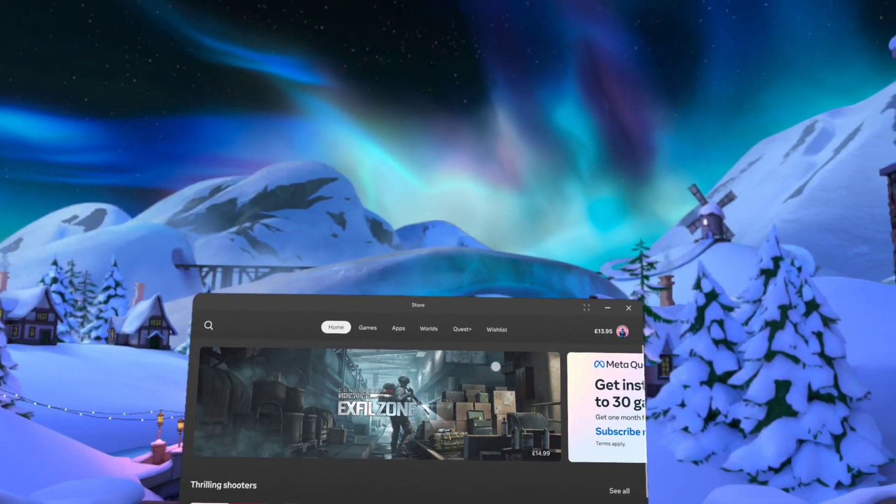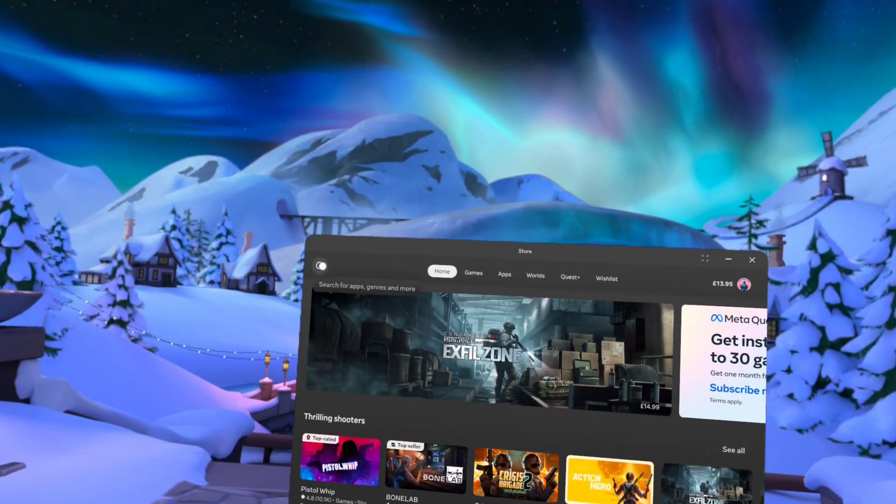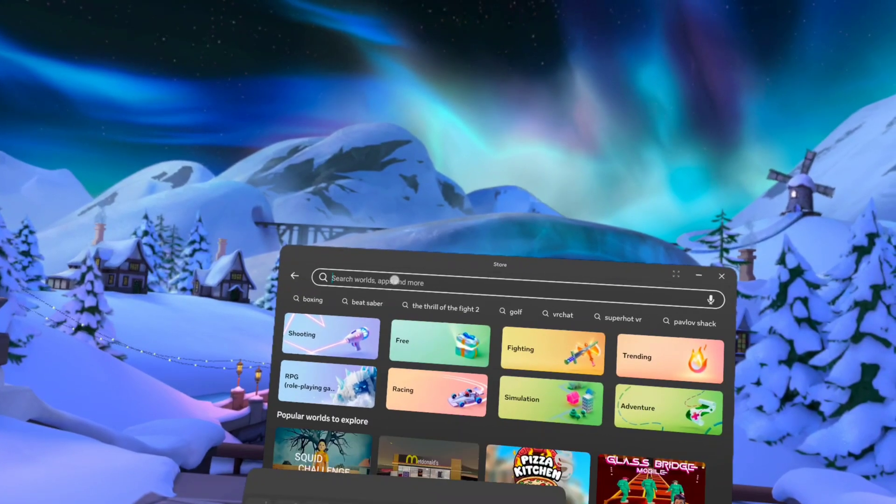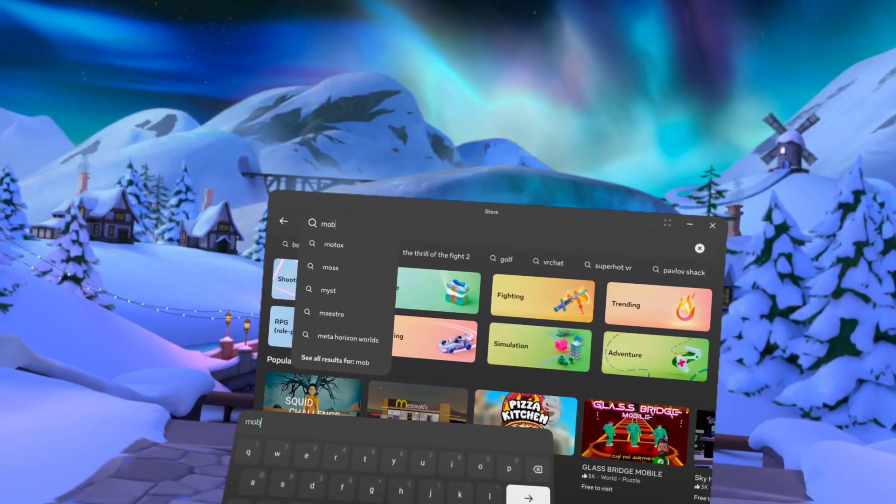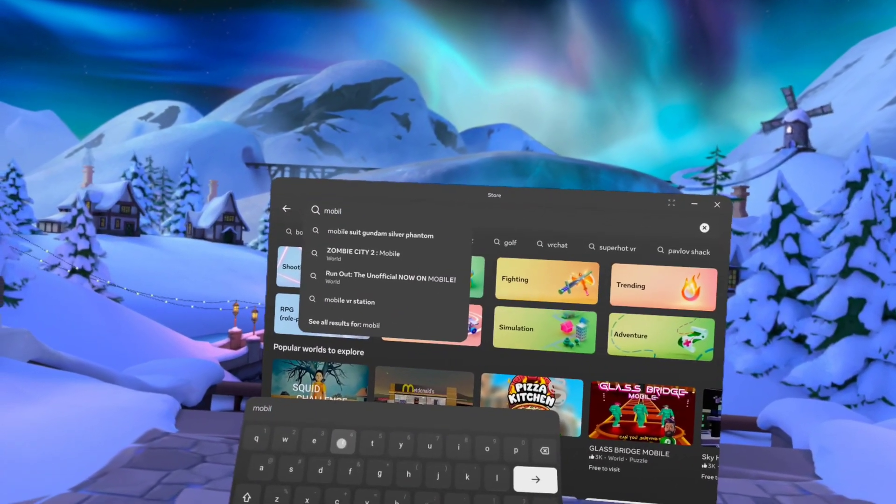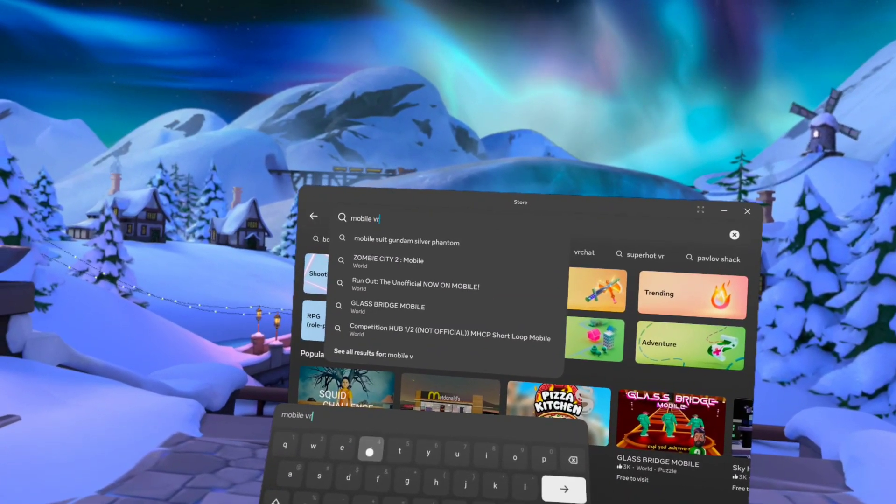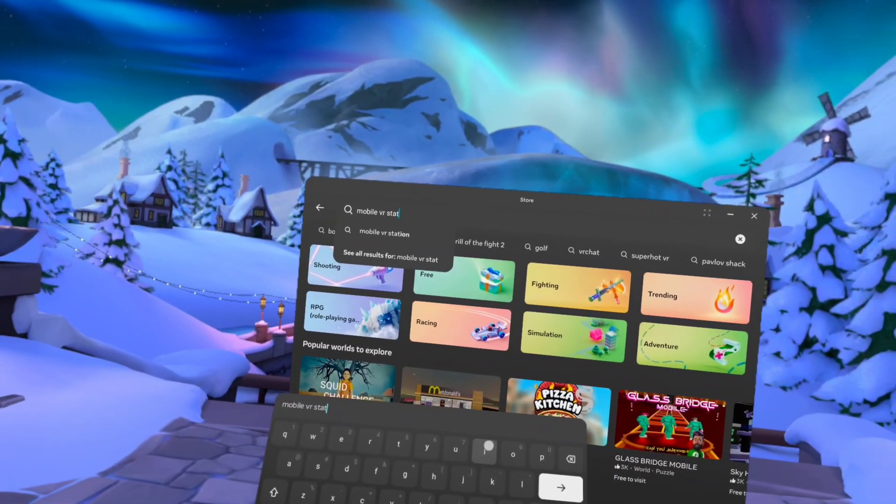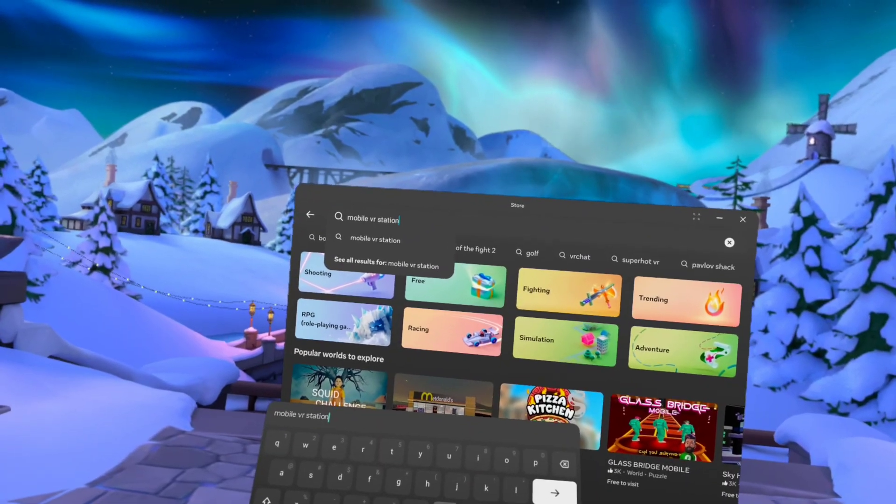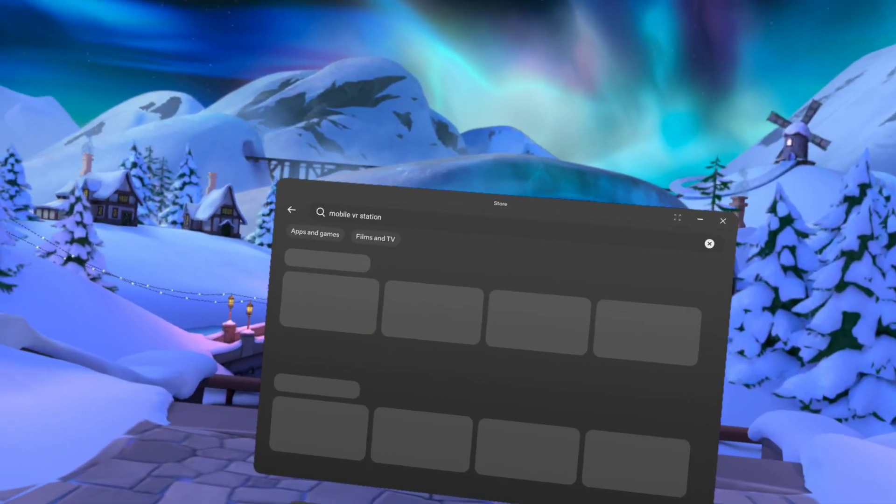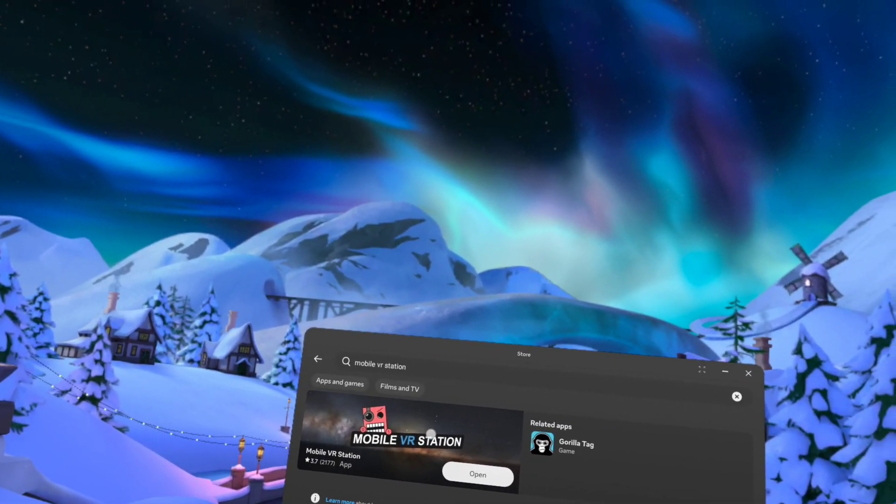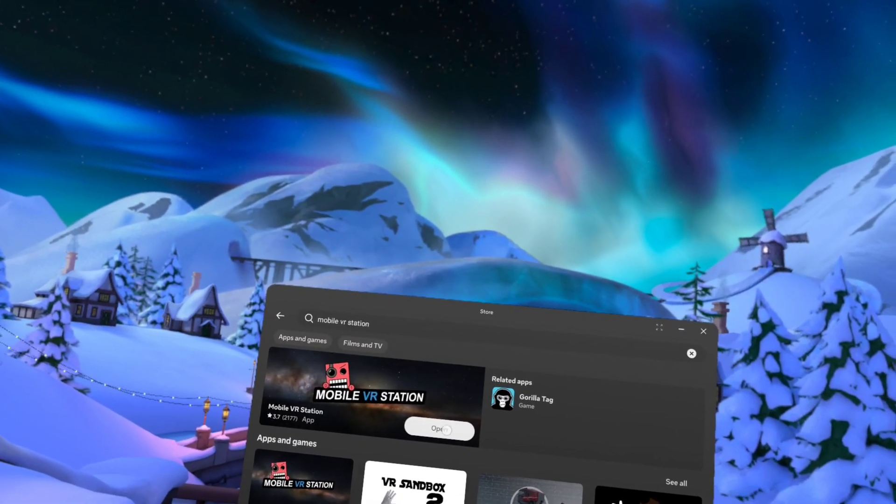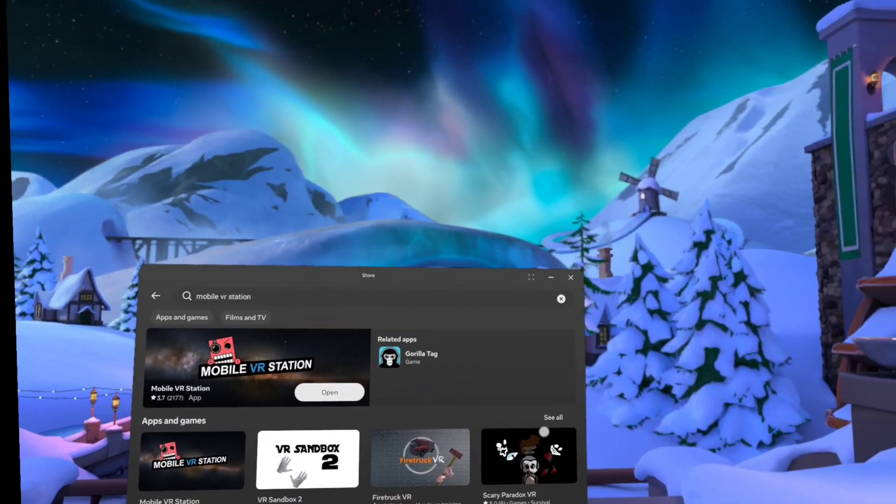Type in Mobile VR Station and install Mobile VR Station. I've already got it installed.